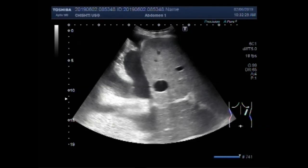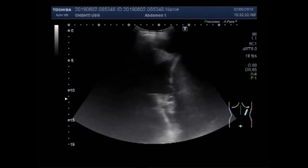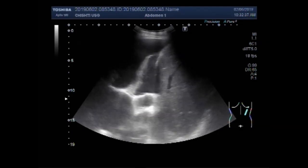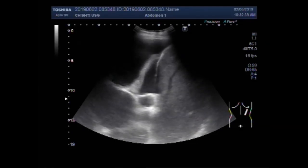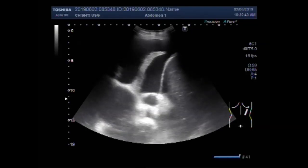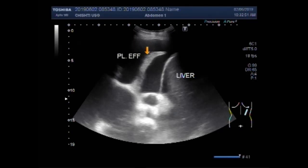You can see the liver and the pleural effusion with lung tissue floating inside the pleural fluid. This is the liver. This is the pleural effusion. And this one is the lung tissue — shrunken lung tissue which is floating in the fluid.